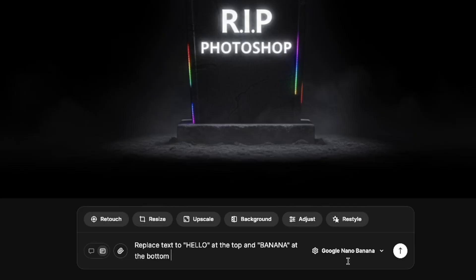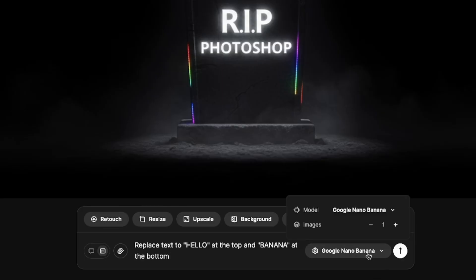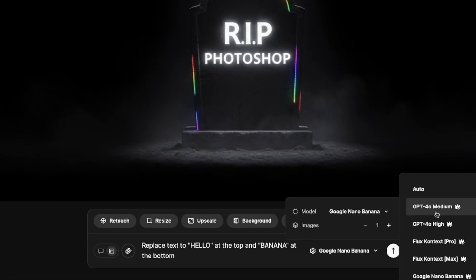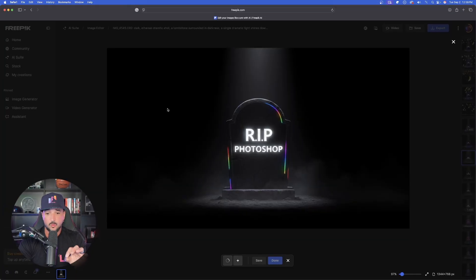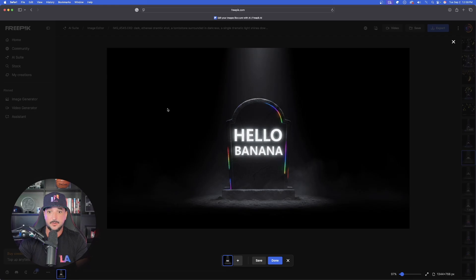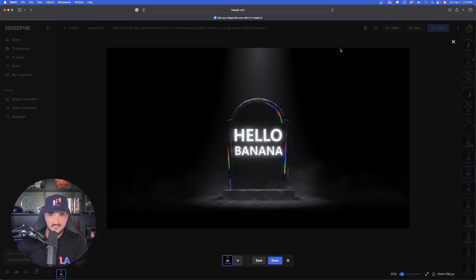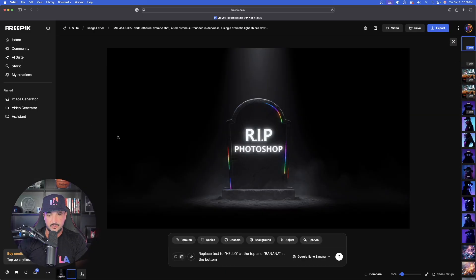I'll type: 'replace the text to Hello at the top and Banana at the bottom.' The most important thing is on the right-hand side, in the bottom right corner — open that and make sure your model is set to Google Nano Banana. Now let's hit Generate. This works incredibly quickly — look at that in real time. That's impressive how quickly and accurately it got this. The ability to change the text is really quite impressive.